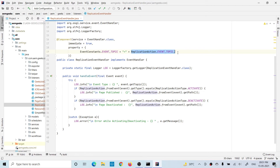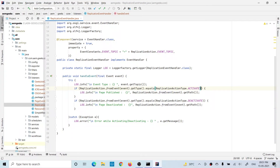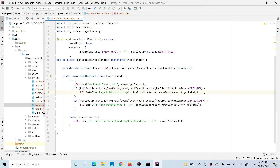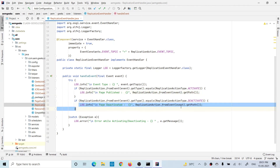From that OSGI event, I convert it to a replication event and check the type. If it is activation, I print in the logs that this page or asset has been activated. In case of deactivation, the other block executes and gives you the information that this has been deactivated. As per your task, you can perform operations on activation or deactivation — when you publish or activate any page or asset, you can write your code inside the respective block.